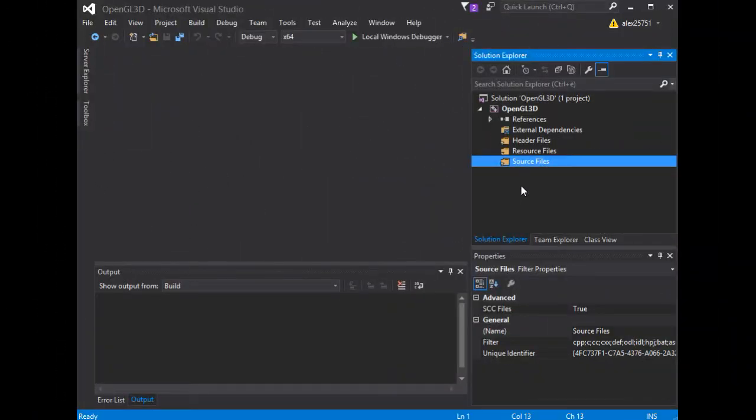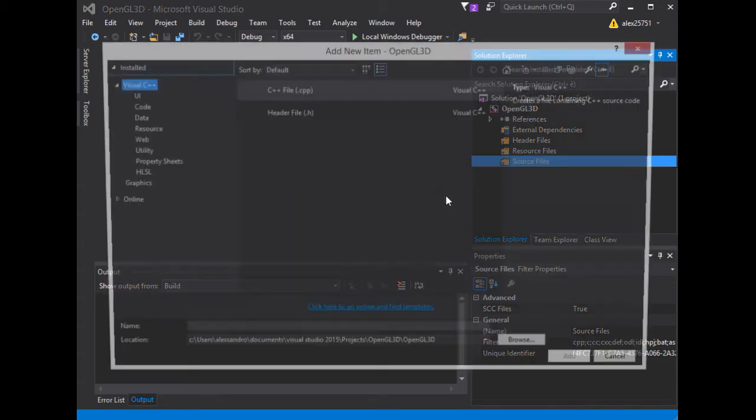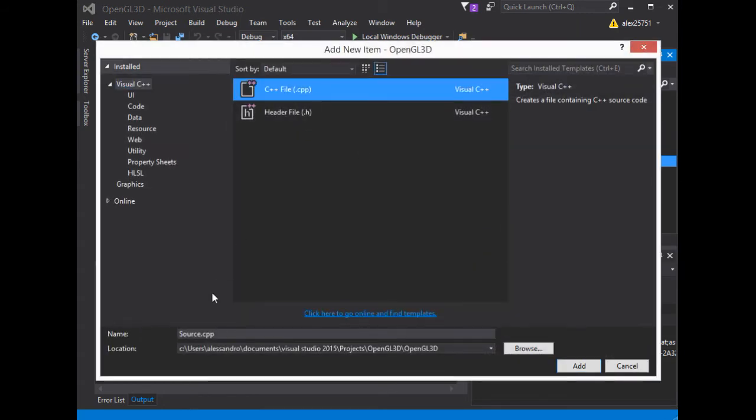Now, let's go to realize the main C++ file for the application. In the source files, we choose add new item, C++ file.